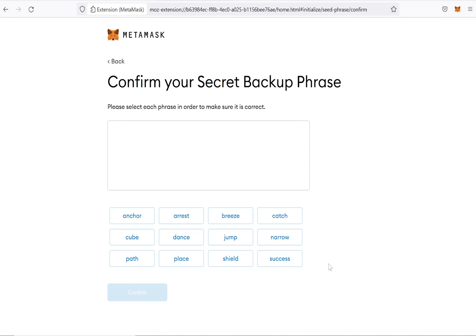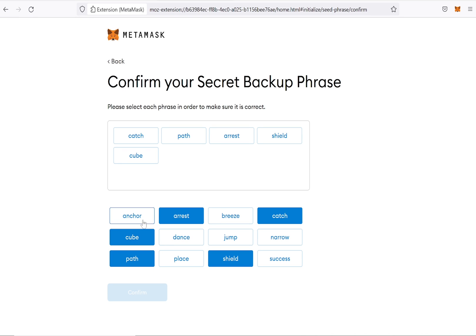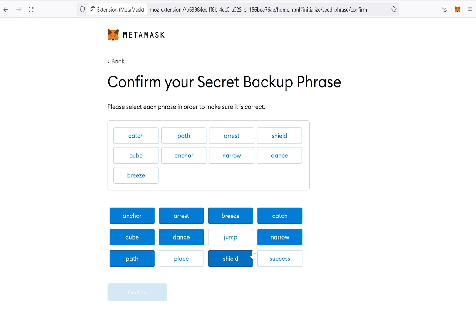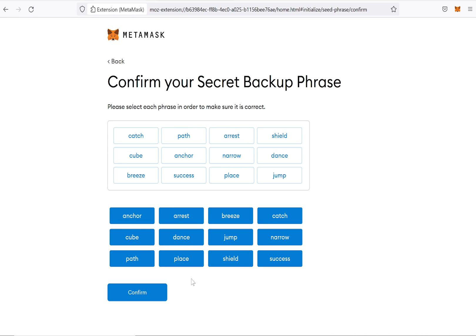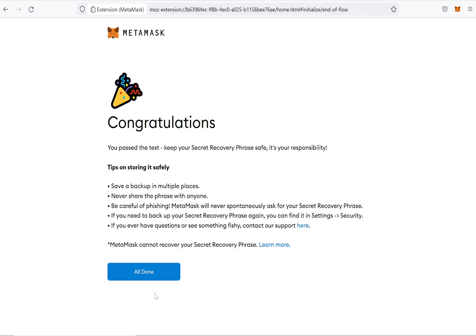Now MetaMask will ask you to re-enter your backup phrase in the exact order it was shown before. After re-entering your secret backup phrase, you can click on Confirm.